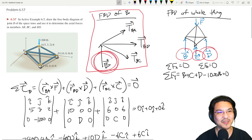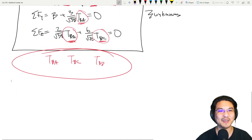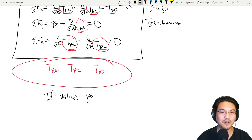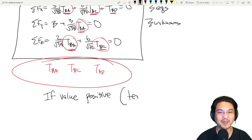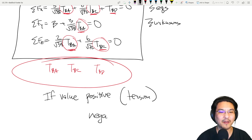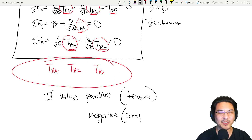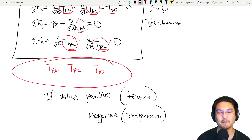One last note on sign convention: since we assumed all members are in tension when drawing the free body diagram, if a solved value is positive the member is in tension, and if the value is negative the member is in compression. You must note tension or compression in your final answer.